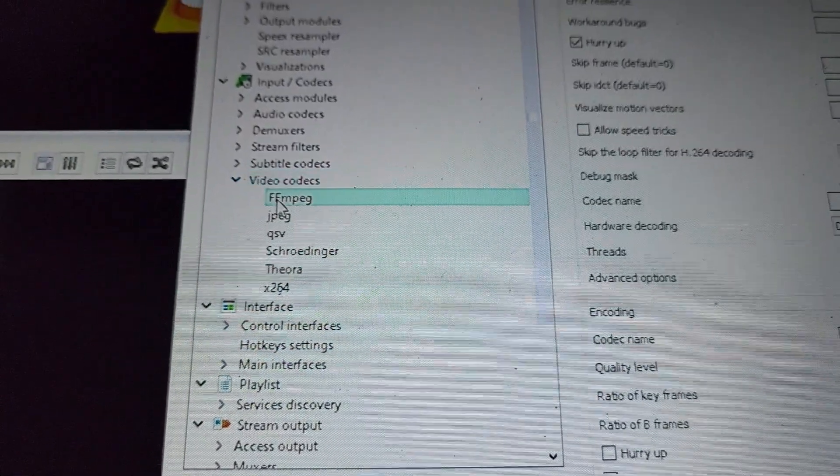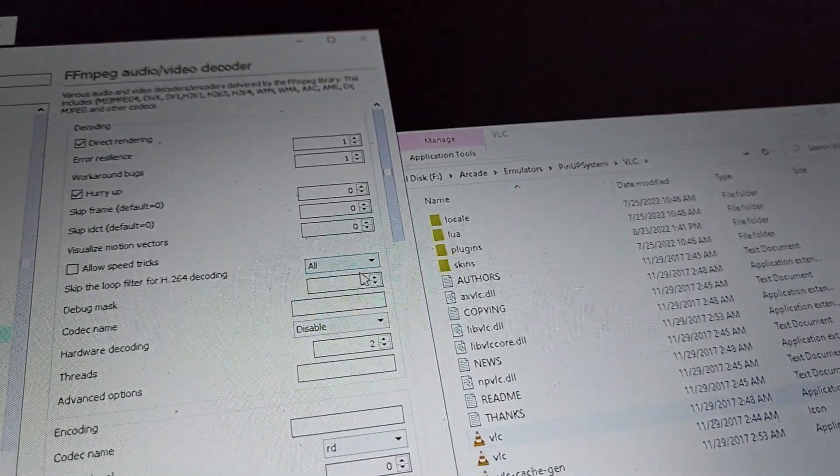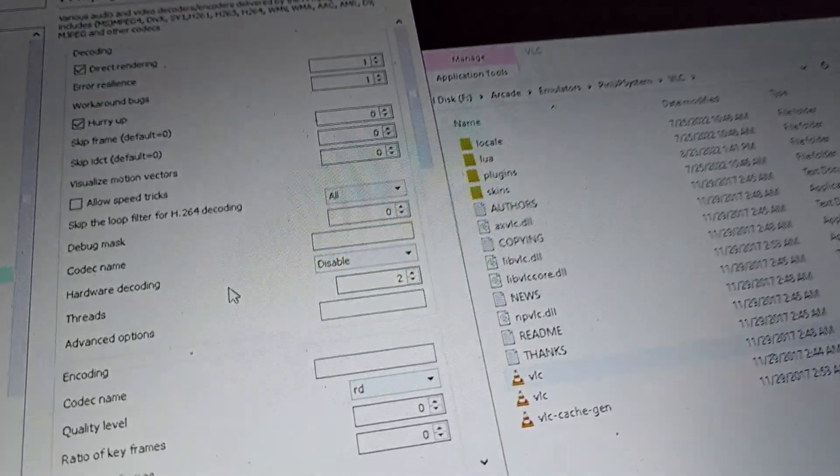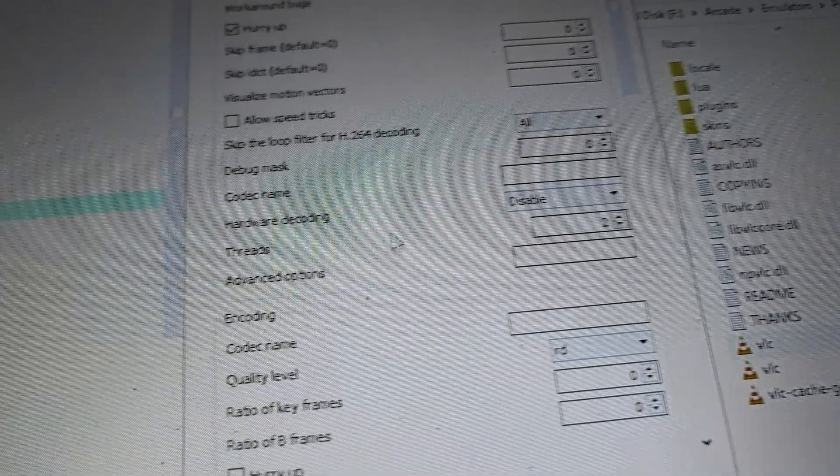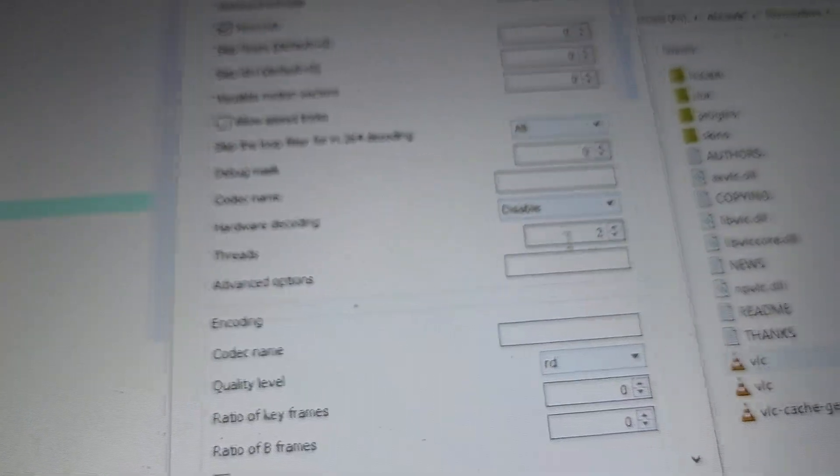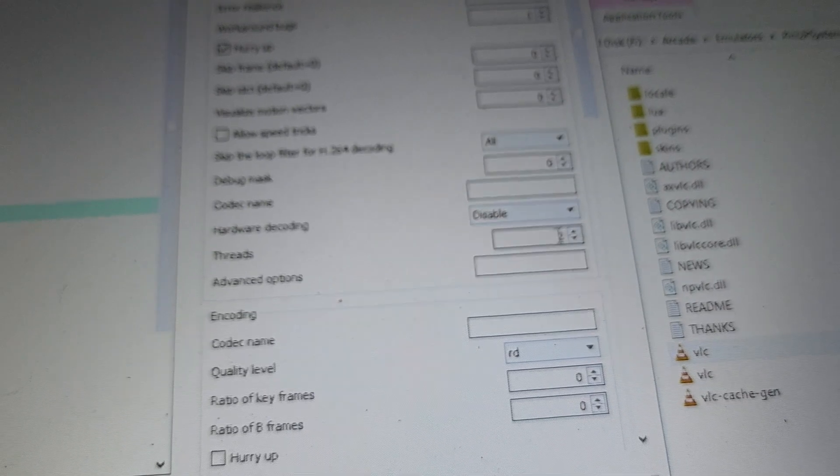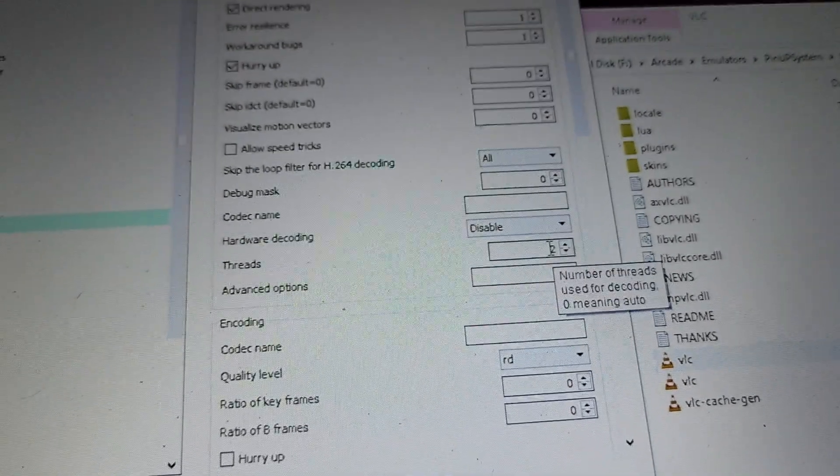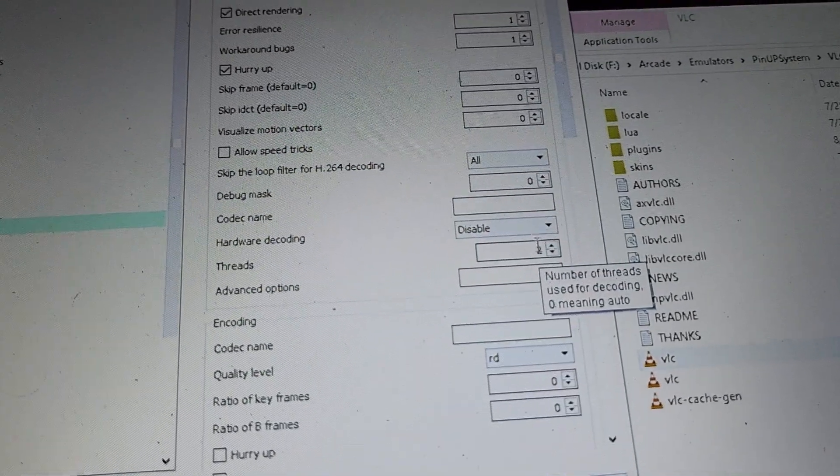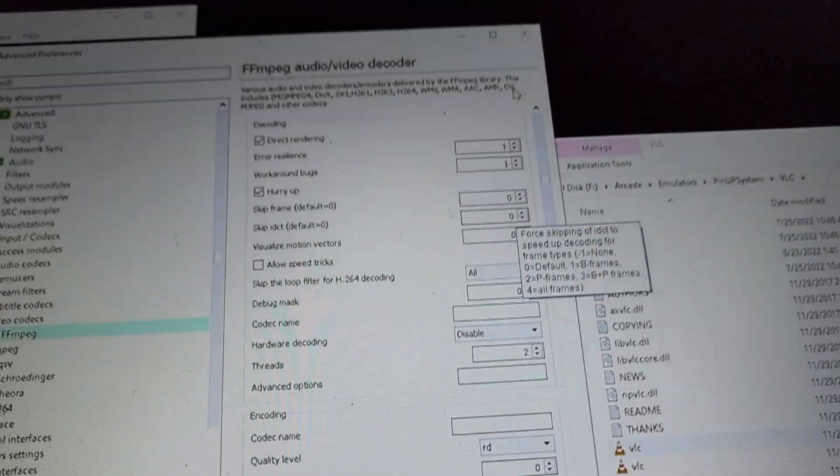Go to Video, Codecs, right here FFmpeg, and then change this Threads right here. It's at zero, change it to two, and then just save that and close it.